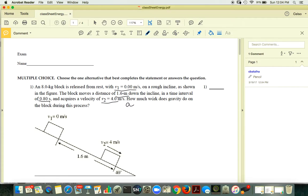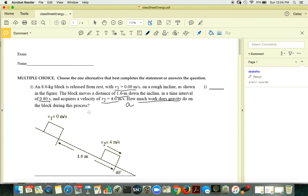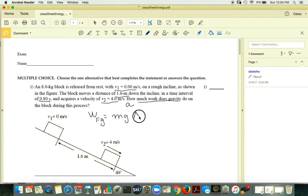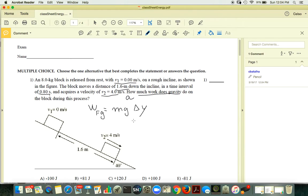Since you want to find the work done by gravity, the only thing you need to remember is that work done by gravity is equal to mg times vertical displacement. That's all.